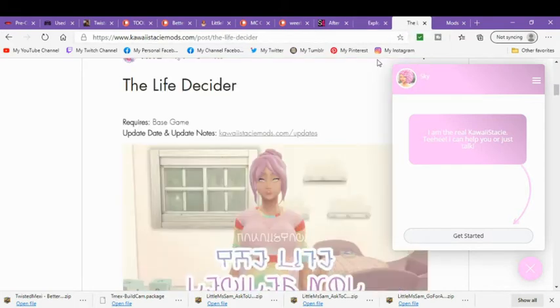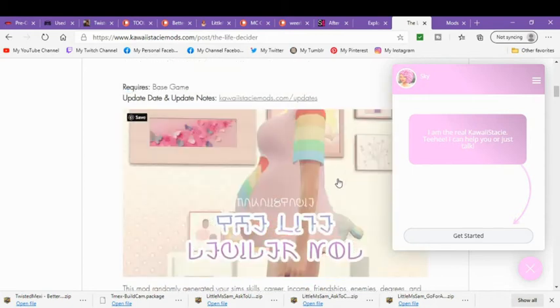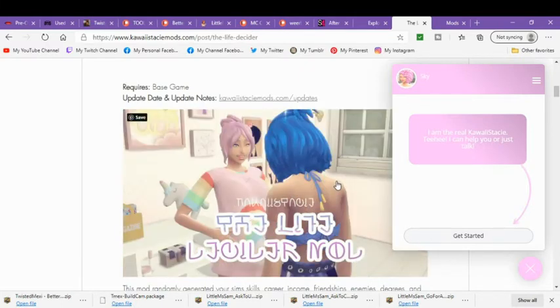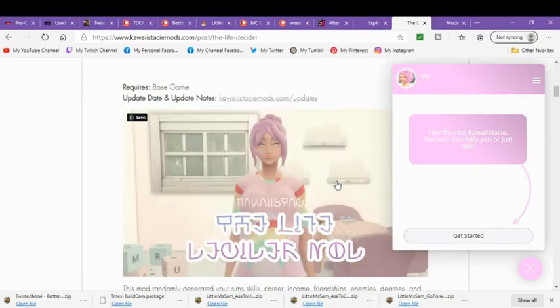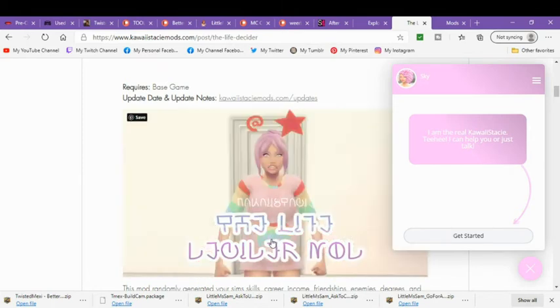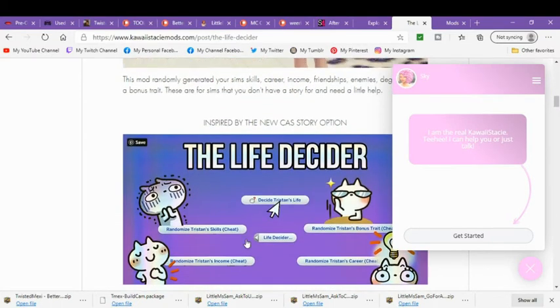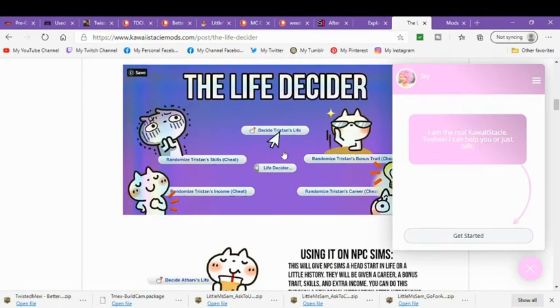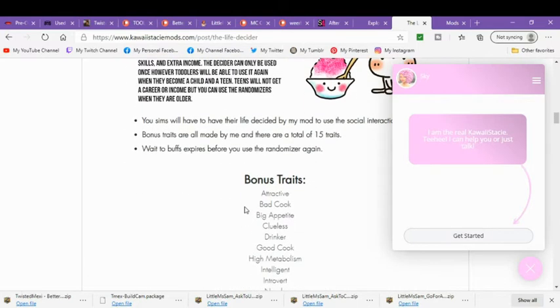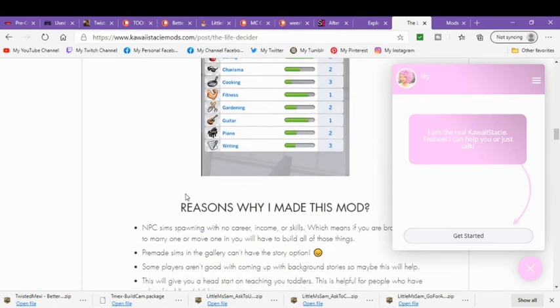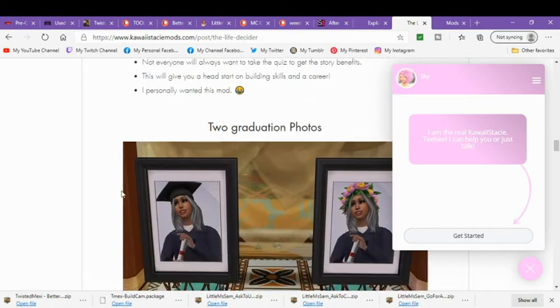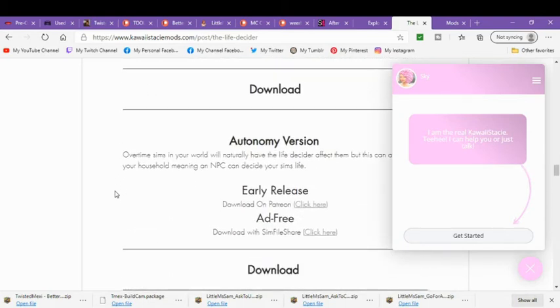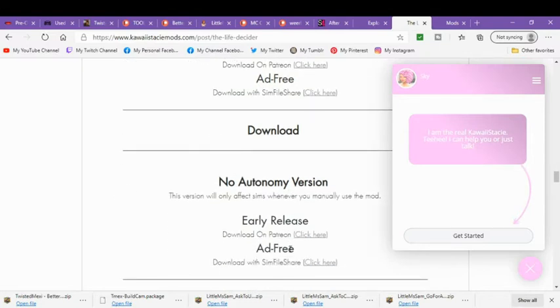Then I downloaded Kawaii Stacey's The Life Decider mod, which is a really good mod, because sometimes when you're starting out a new sim, you don't want to start from scratch. You want to do like a little story, but you've already created the sim. Then this will create a story for you. It'll give them a diploma. It'll change their friends. It'll do all sorts of things, but it will decide a whole bunch of stuff, and you can choose to decide it. So I have the pack where I have to manually hit it for it to do it, not that it does it on its own. So I didn't want that one. So make sure when you do it, you guys pay attention that you get the right one that you are looking for. If you want it to autonomously do it, then you can do that. But I wanted the no autonomy version, and I clicked the add free right here.